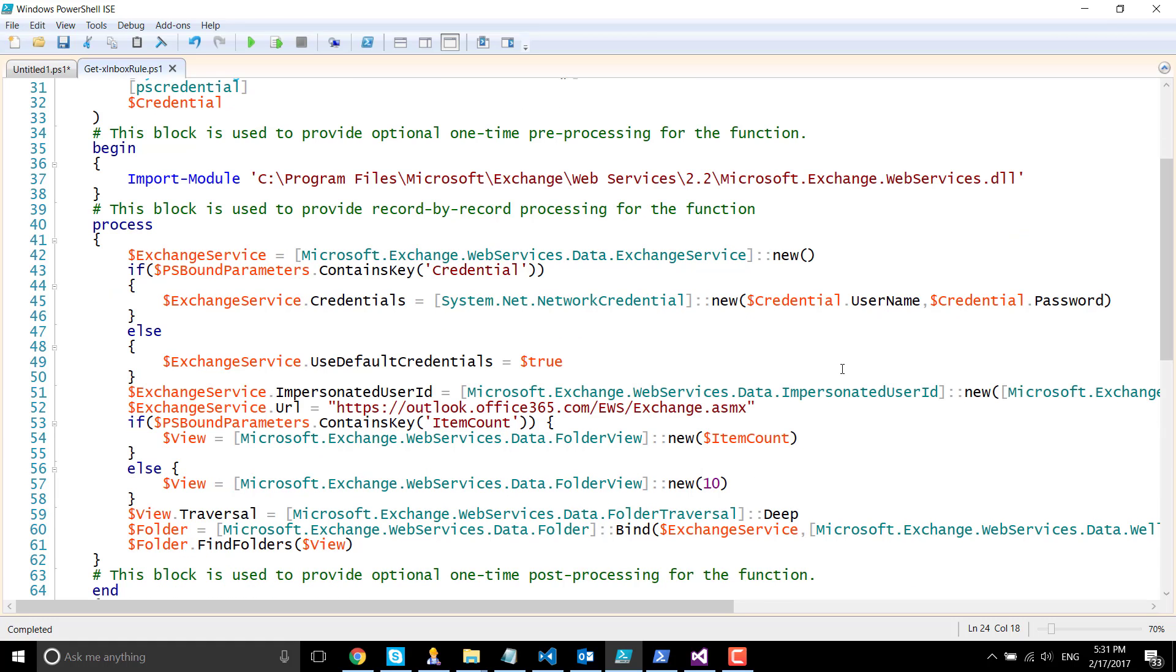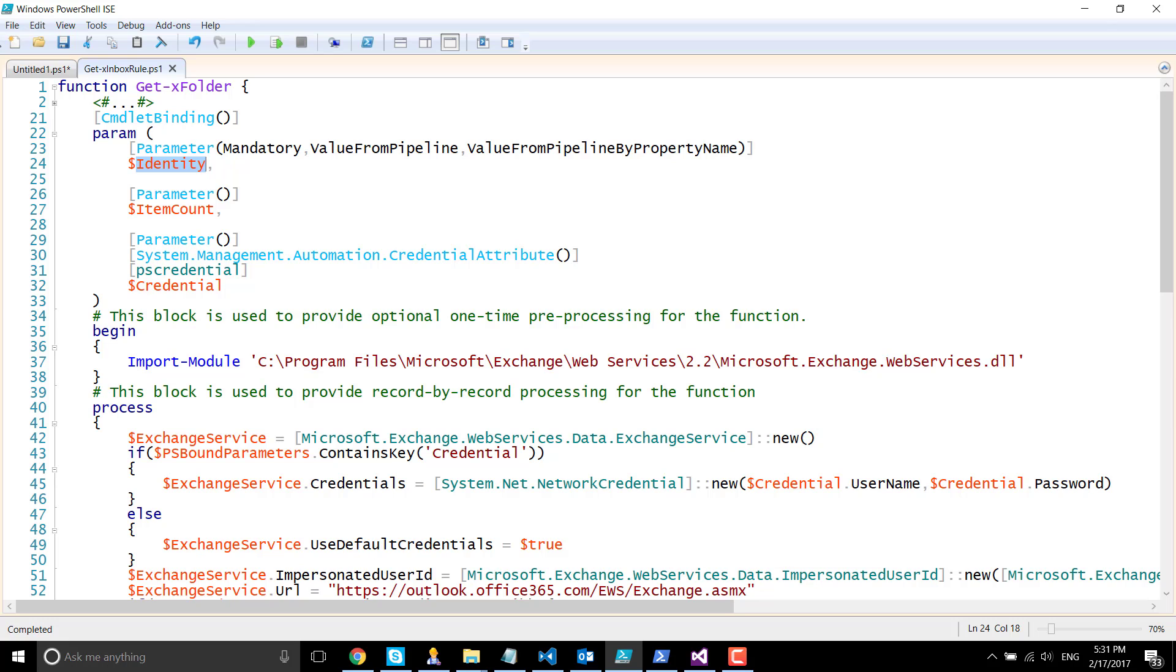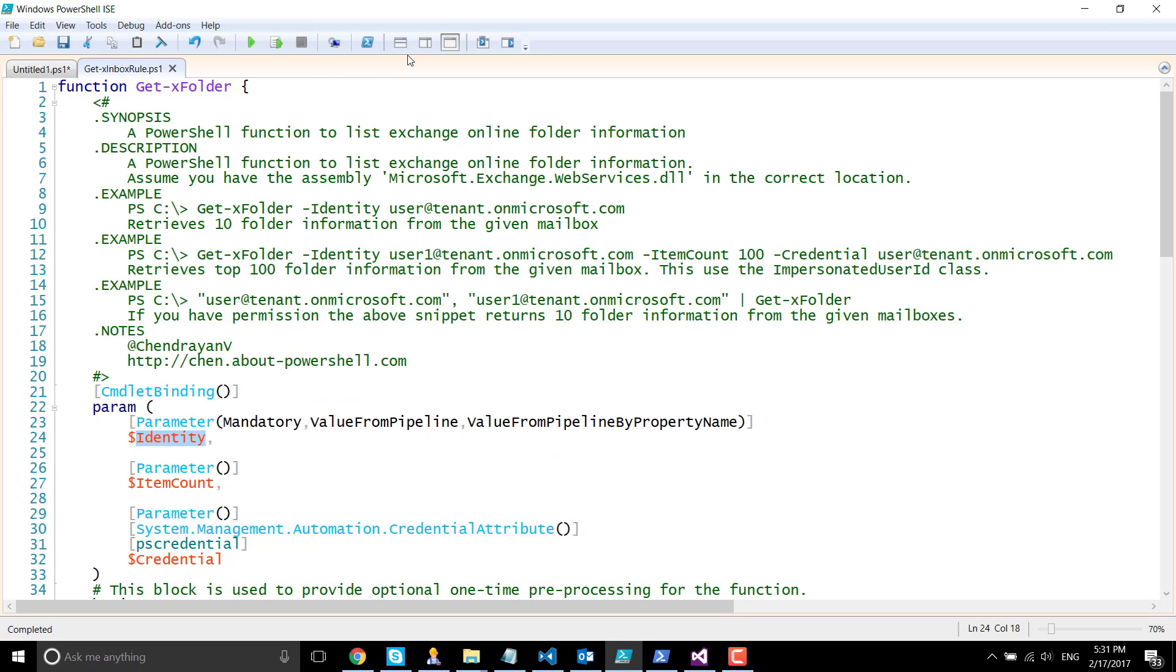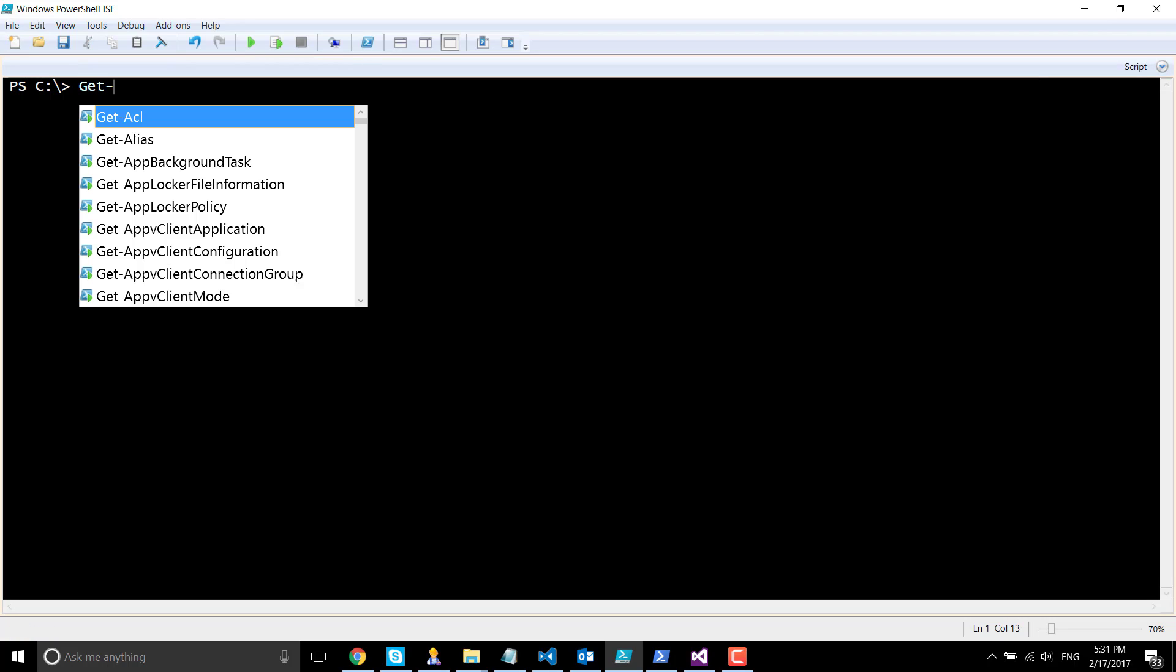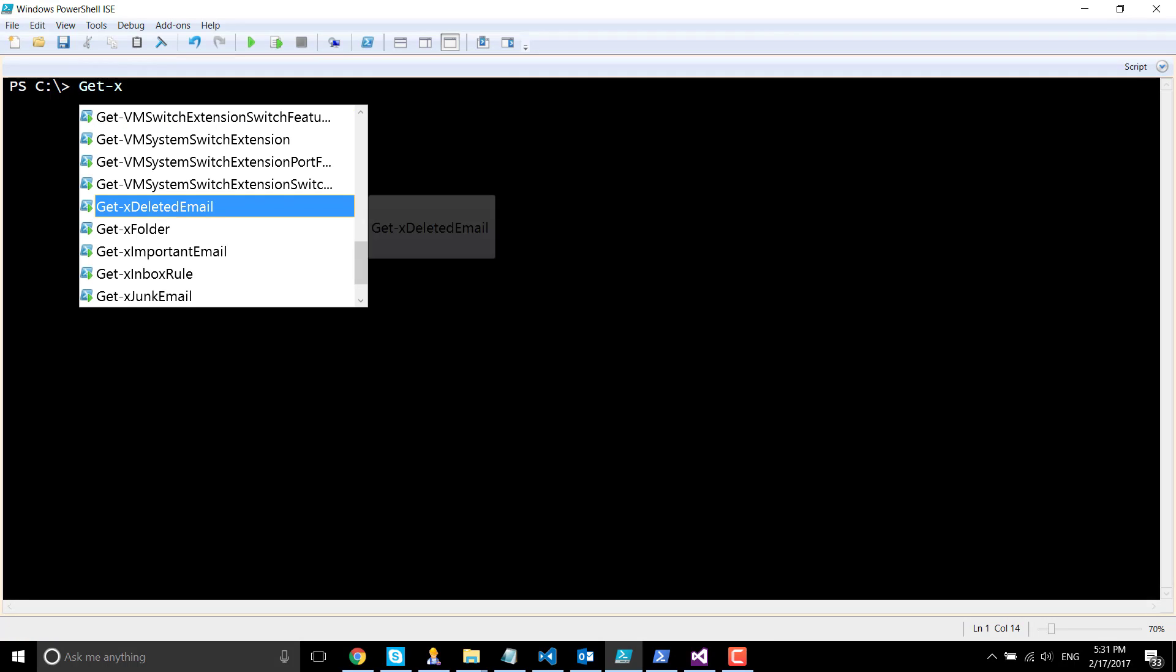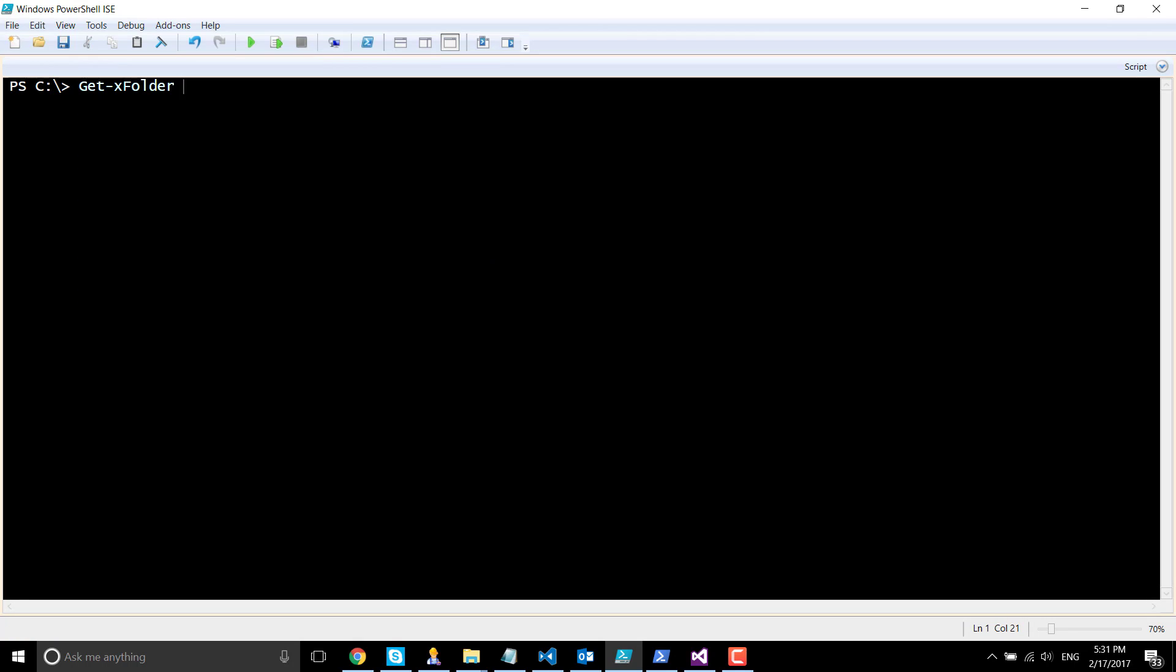Then I'm going to retrieve the number of items we need. Let's see how it's going to work. Now I'm going to execute the function get-xfolder.